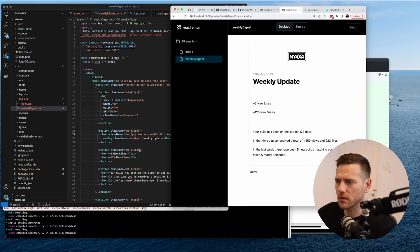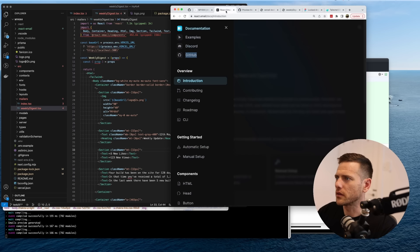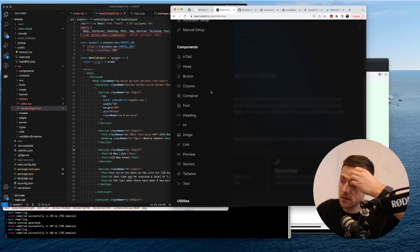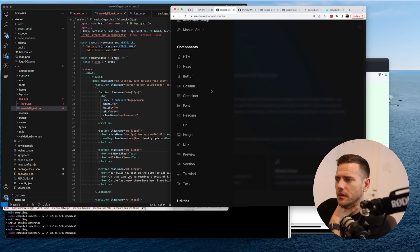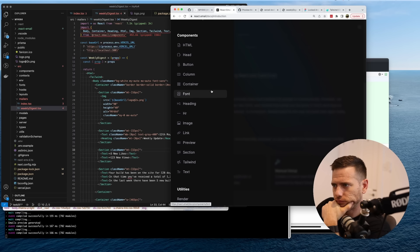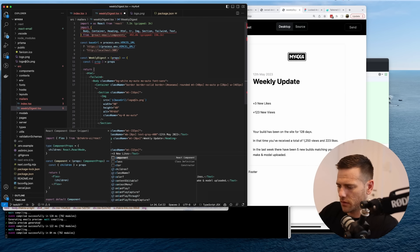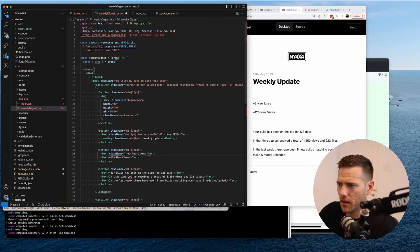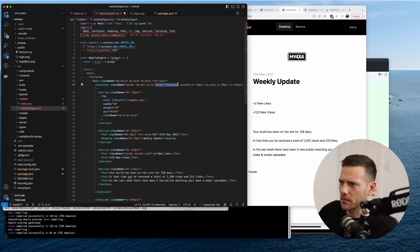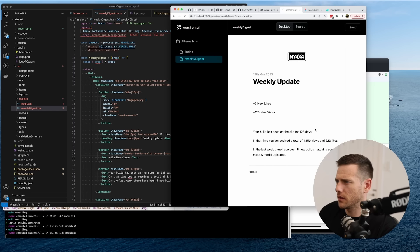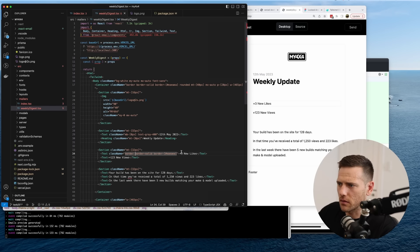Now we go into the little stat boxes. Let's see what components we have. I wonder if we can give a Text element a border — let's try: border, border-solid, and set the border color. That works! Okay we can roll with that.